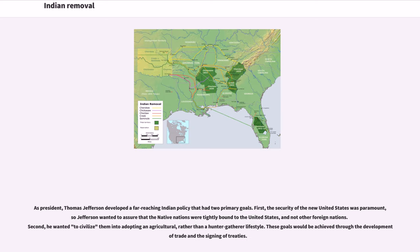As president, Thomas Jefferson developed a far-reaching Indian policy that had two primary goals. First, the security of the new United States was paramount, so Jefferson wanted to assure that the Native nations were tightly bound to the United States, and not other foreign nations. Second, he wanted to civilize them into adopting an agricultural, rather than a hunter-gatherer lifestyle. These goals would be achieved through the development of trade and the signing of treaties.